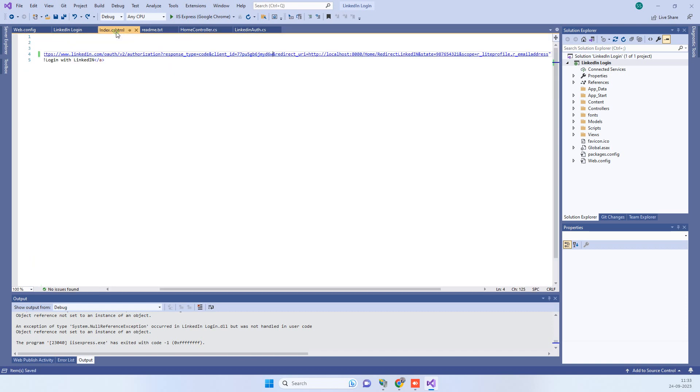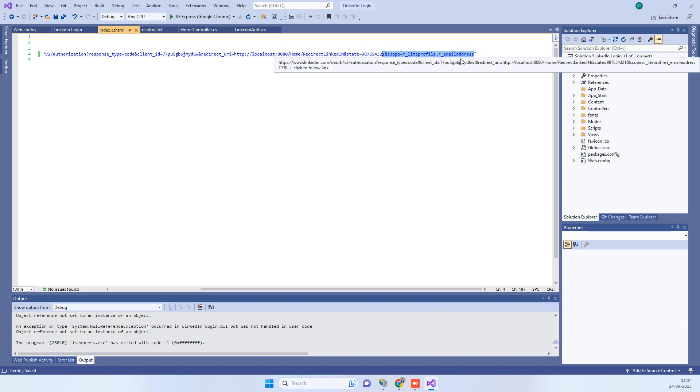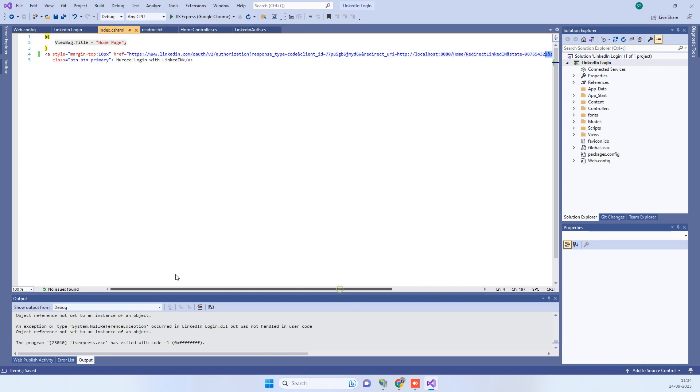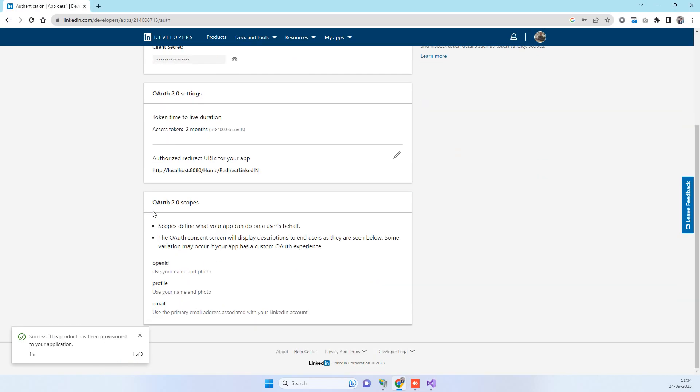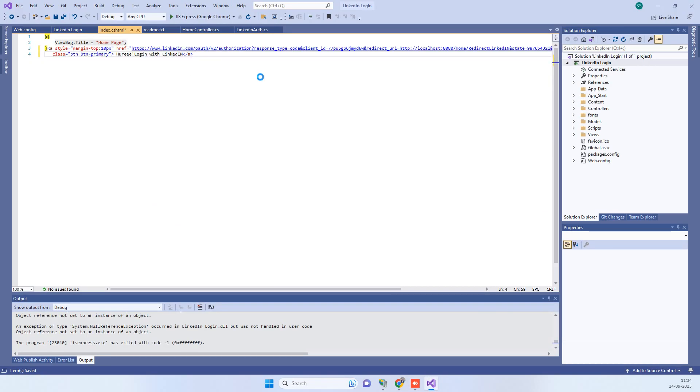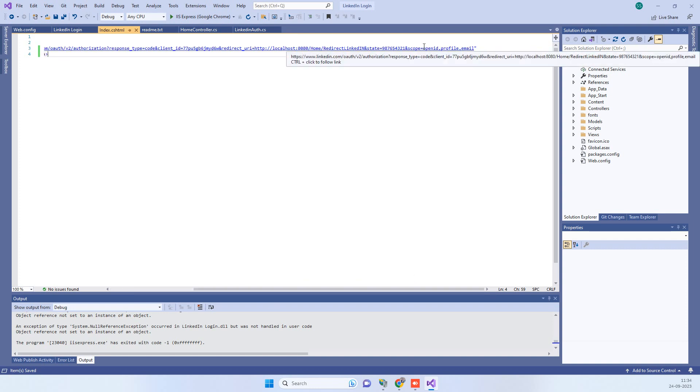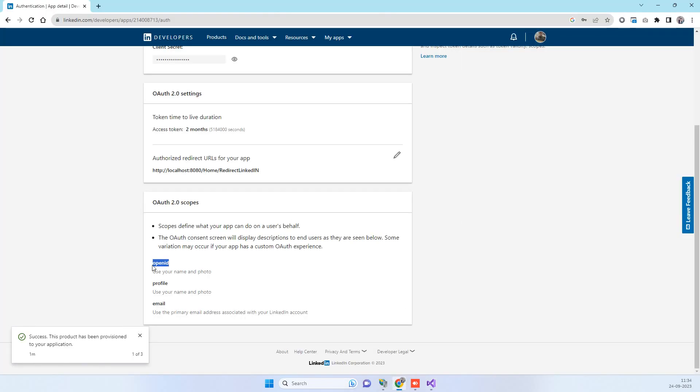There's a slight change in the view part also. When you call the API, earlier we used to use our lite profile and email address scope. These two scopes don't work nowadays because now OpenID only supports these scopes. What change we have to do here is we will be changing the scopes in the button also. Now I have pasted the new one, so here I am passing the OpenID profile and email scope.